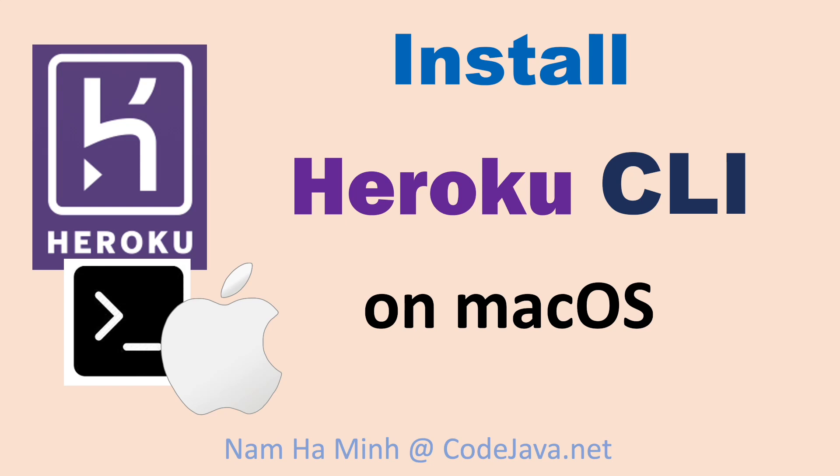Hi, welcome to the video install Heroku CLI on macOS. I am Nam Ha Minh from CodeJava.net.